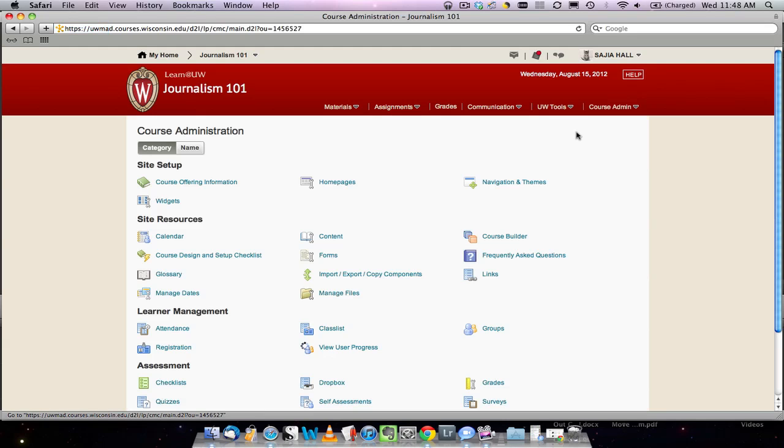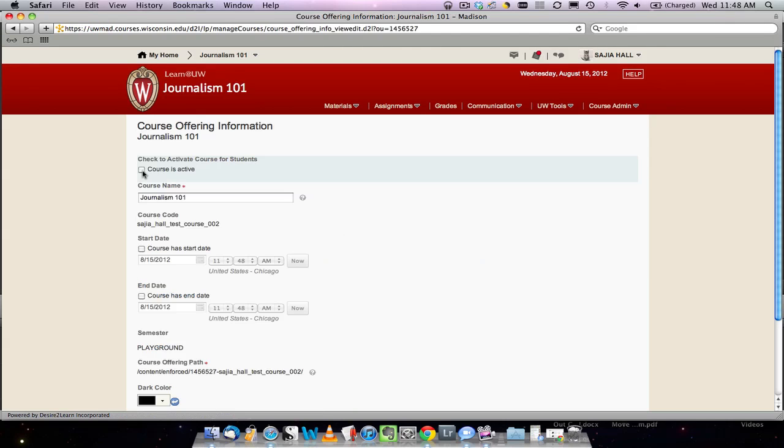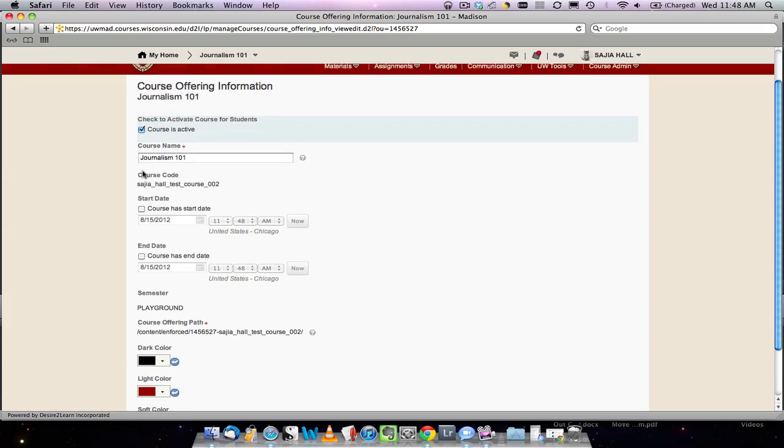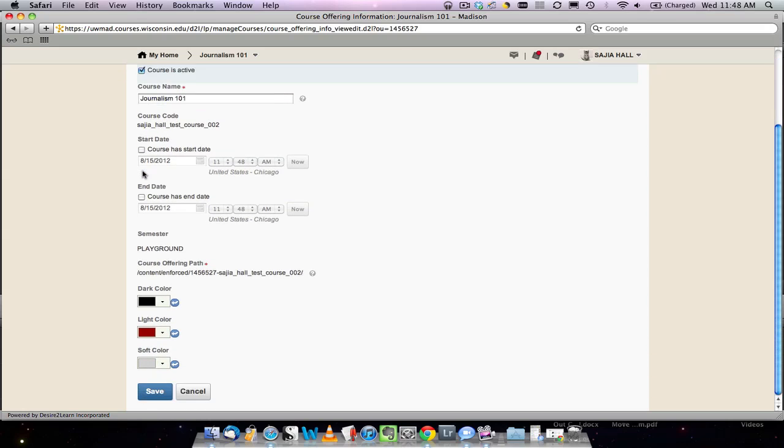Then click on Course Offering Information. Activating your course is as simple as checking the box next to Courses Active and then clicking Save.